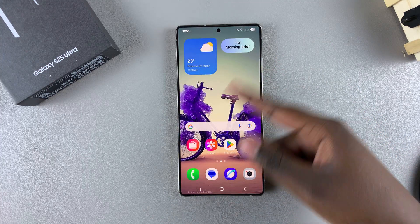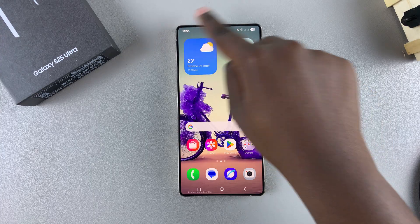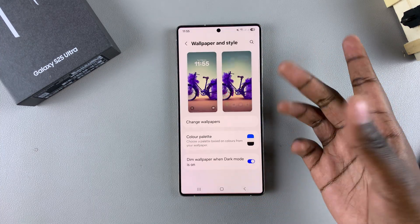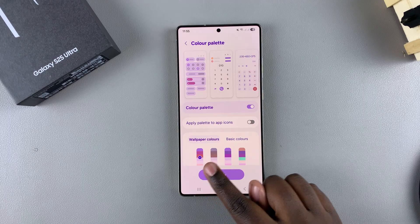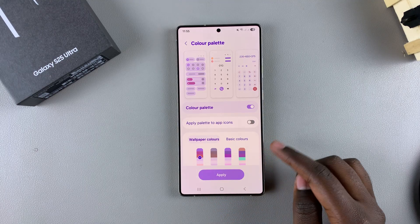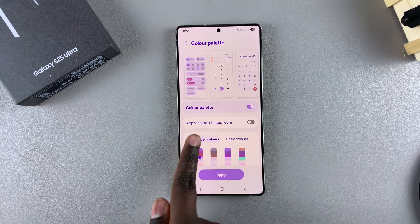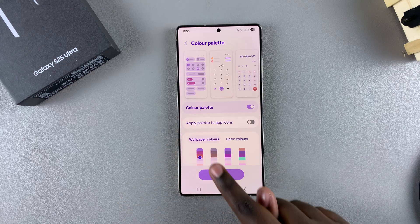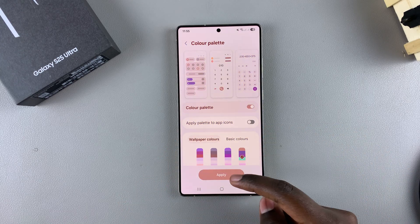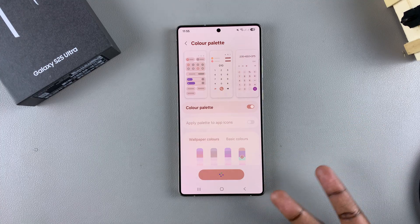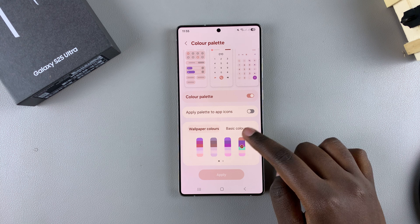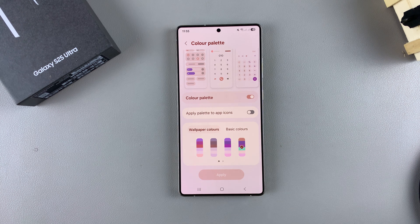Because my wallpaper is a mixture of purples and blues, you can see the color palette of my phone has matched with that. If you want to switch between the other color palettes available based on your wallpaper, you have them under the section Wallpaper Colors. Just tap on Apply and wait for the changes to be applied onto your phone.